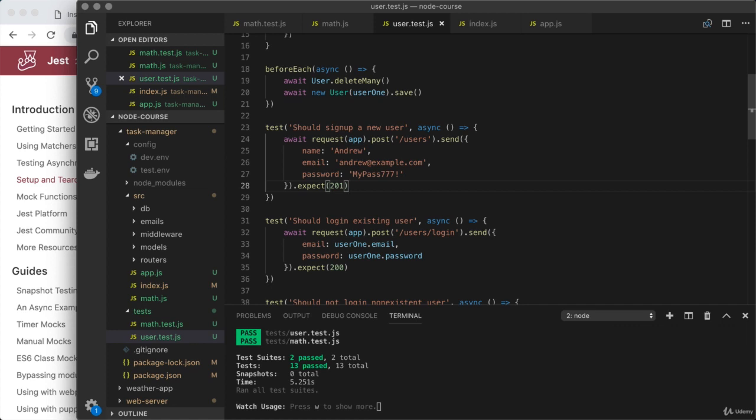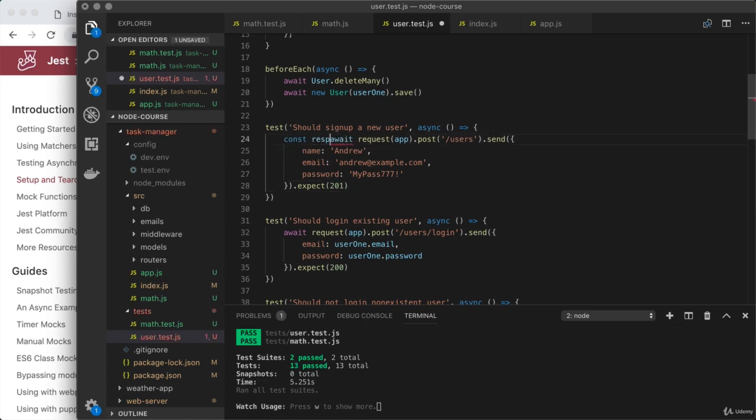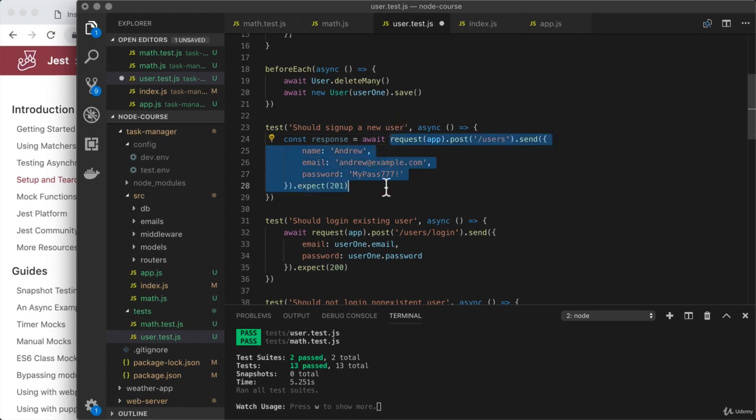To start, if we want to get access to the response from SuperTest, all we have to do is create a variable, so something like constResponse, and we are going to await the promise sitting right here.